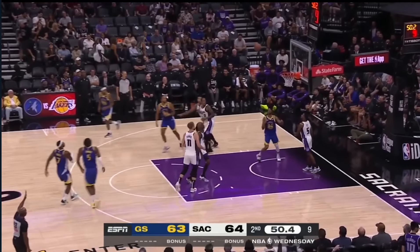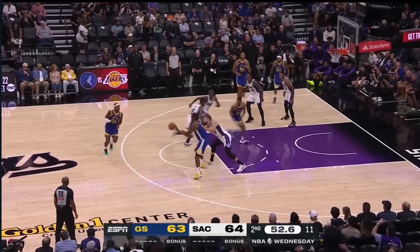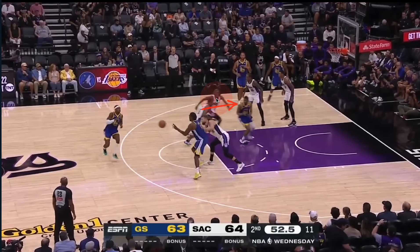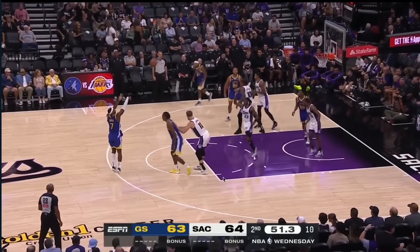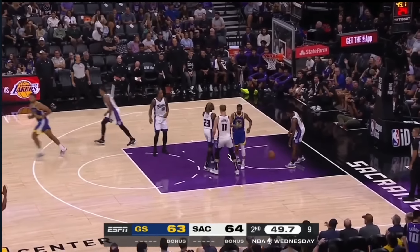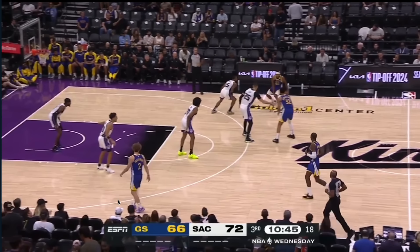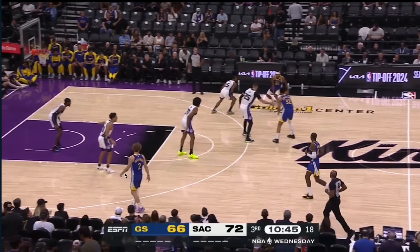Heald is wide open for this catch-and-shoot. Let's look at it again — Looney catches, they know this pin down screen away. Here comes Heald off the screen, slips it right in between, that activates both defenders inside, and Heald knocks it down. Look how they continue to just run the same concept over and over and defenses just can't keep up with it.